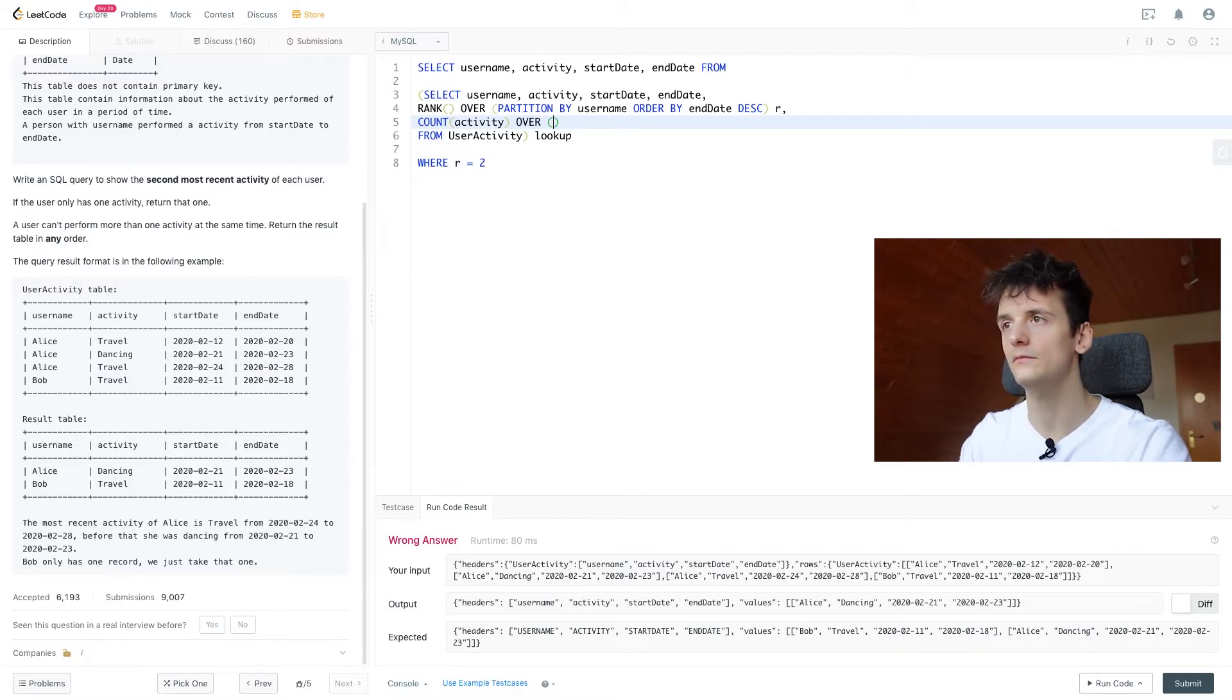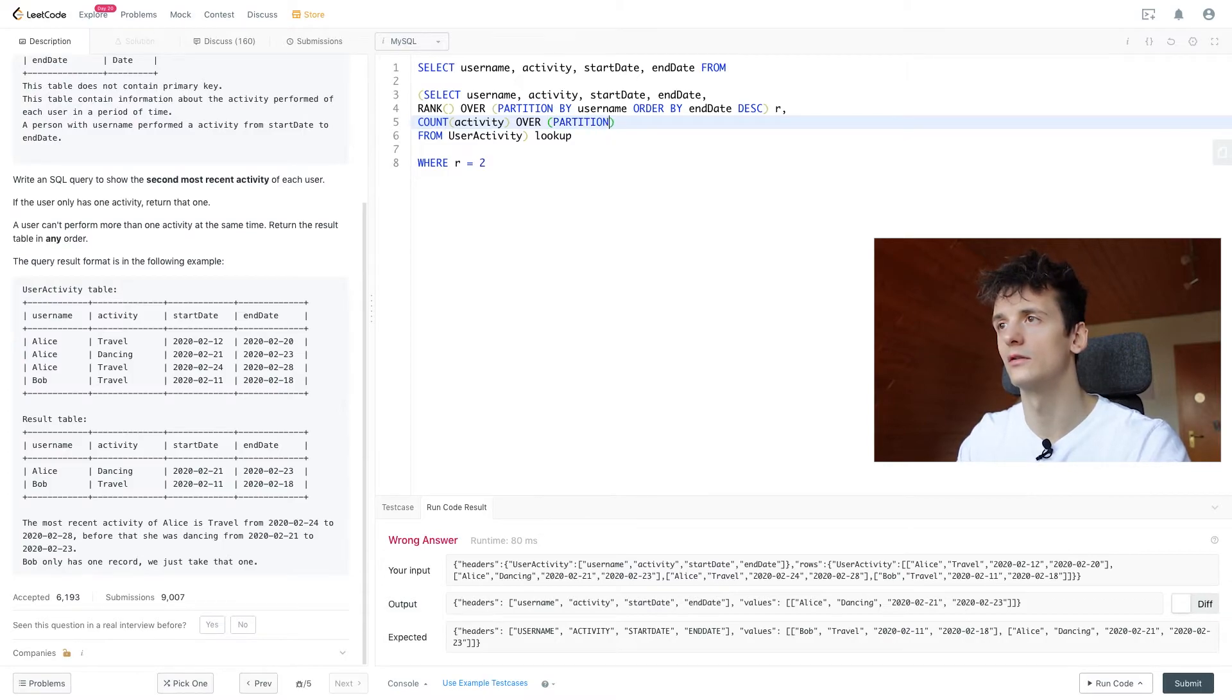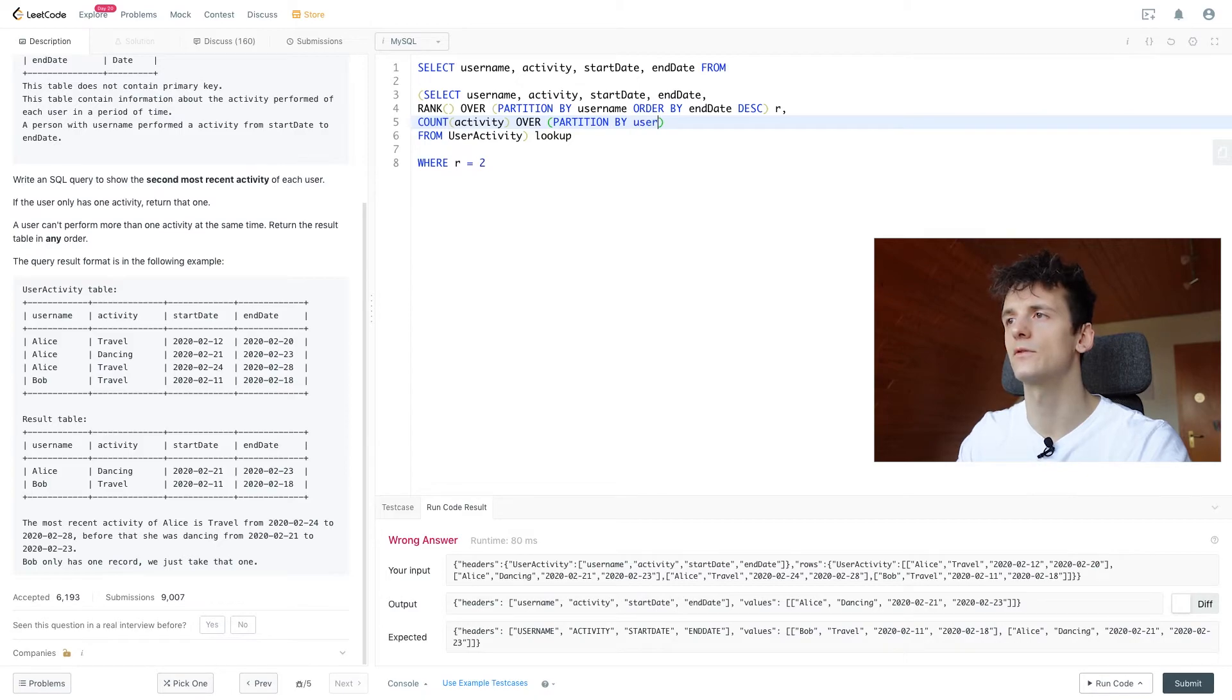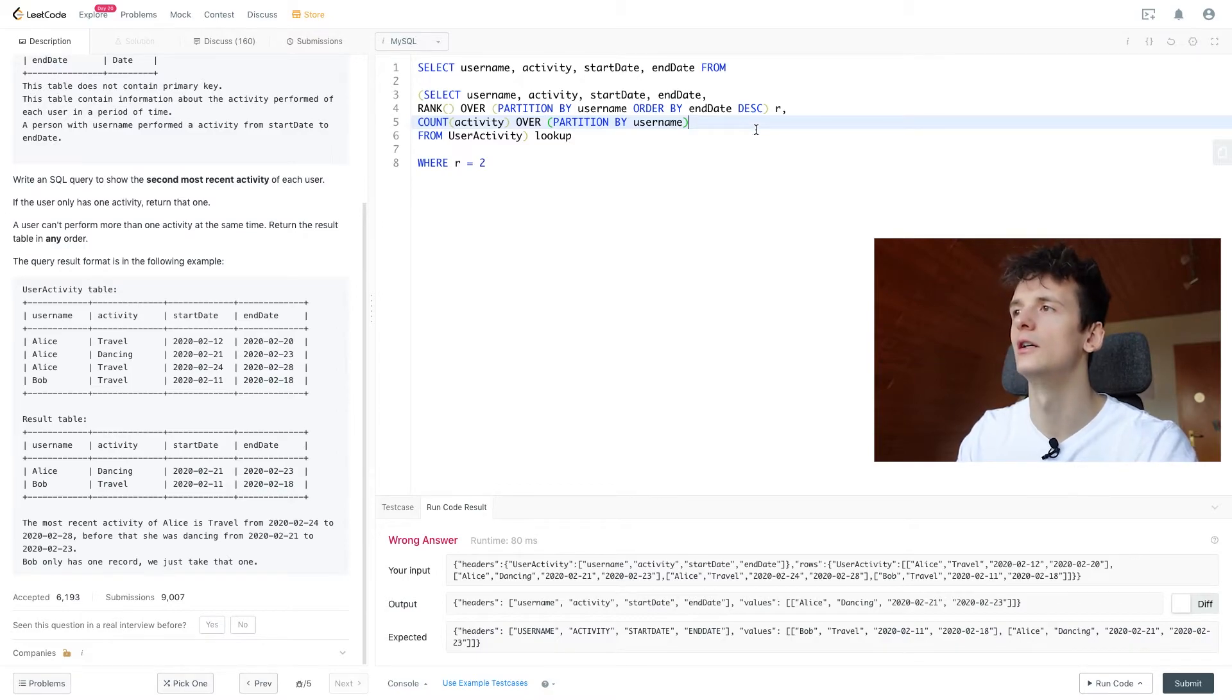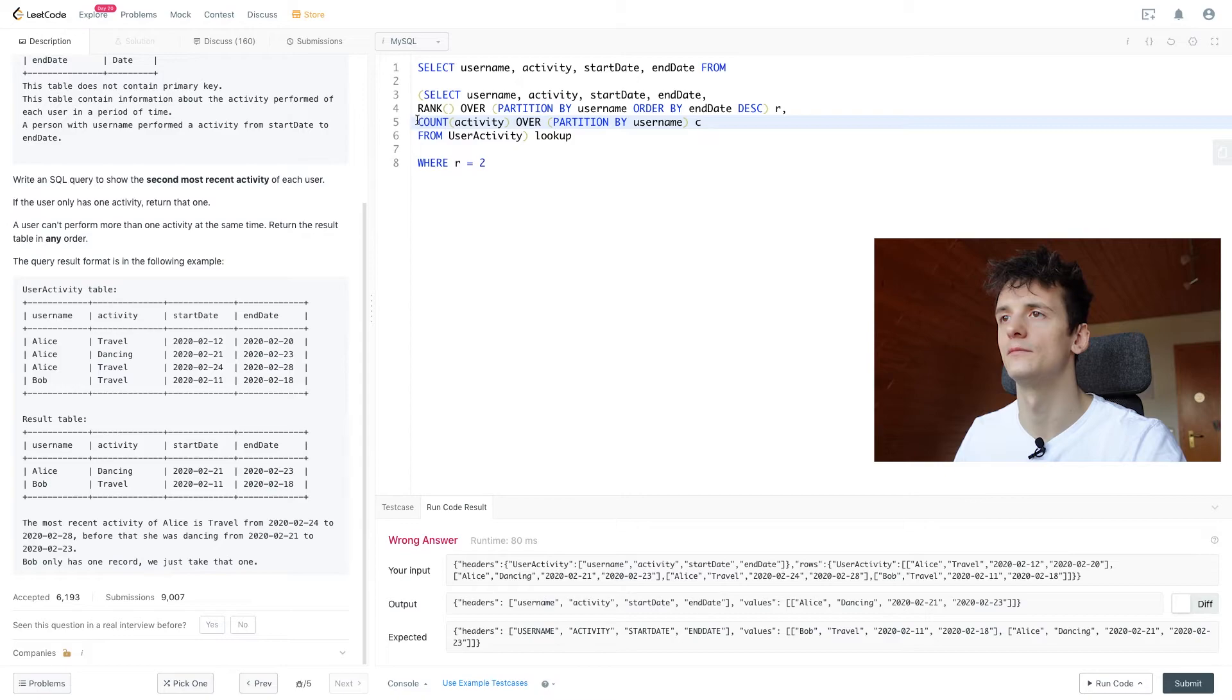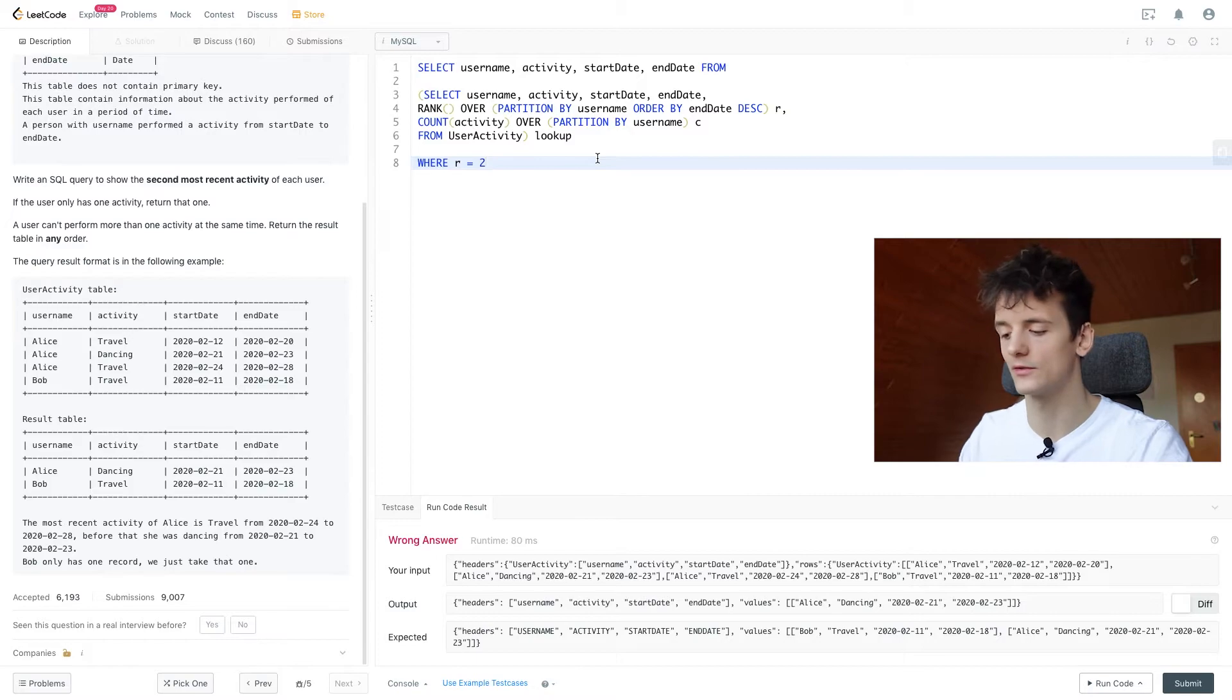So we also need to partition by username to only count up for each username. And we don't need any ordering here. And we're going to call that one C for count. And if that count is one, we also want to output that.